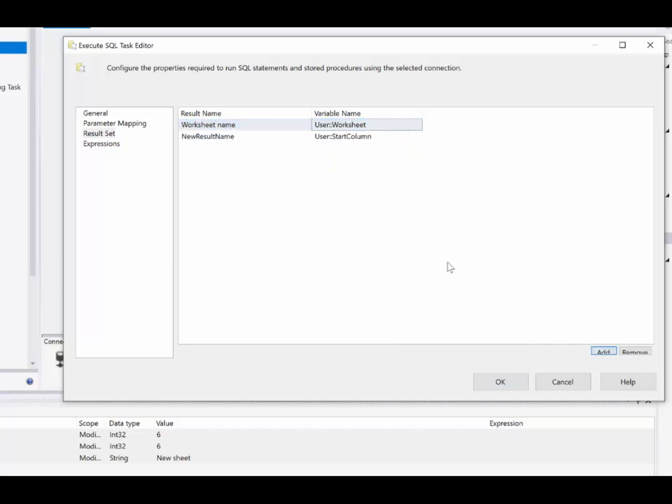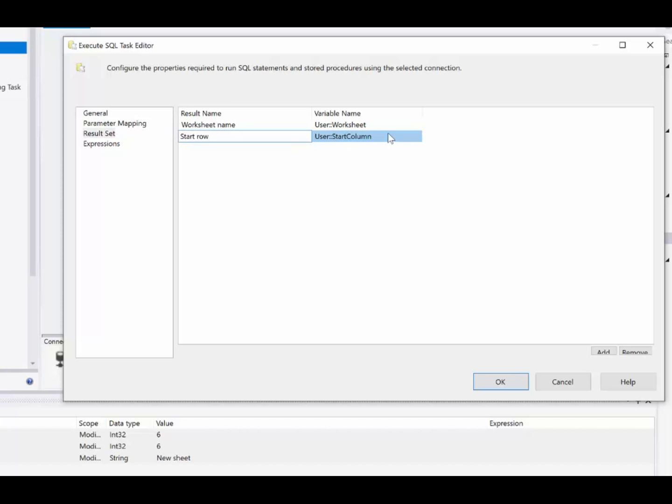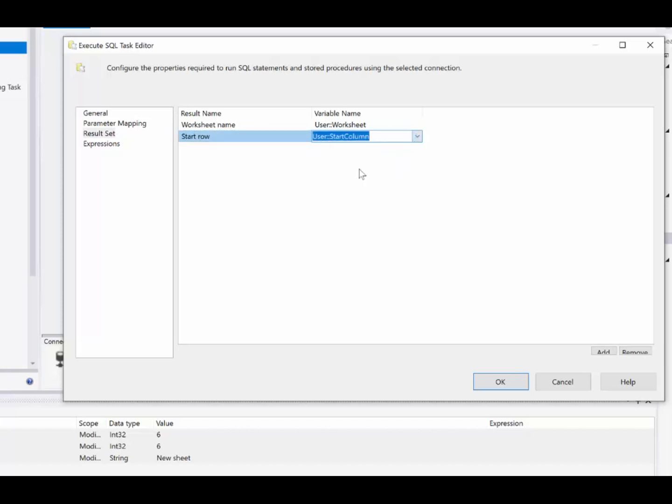And then we'll add another row. And this one is, we'll name start row, that's the name of the column in SQL. And of course the variable for that is start row.